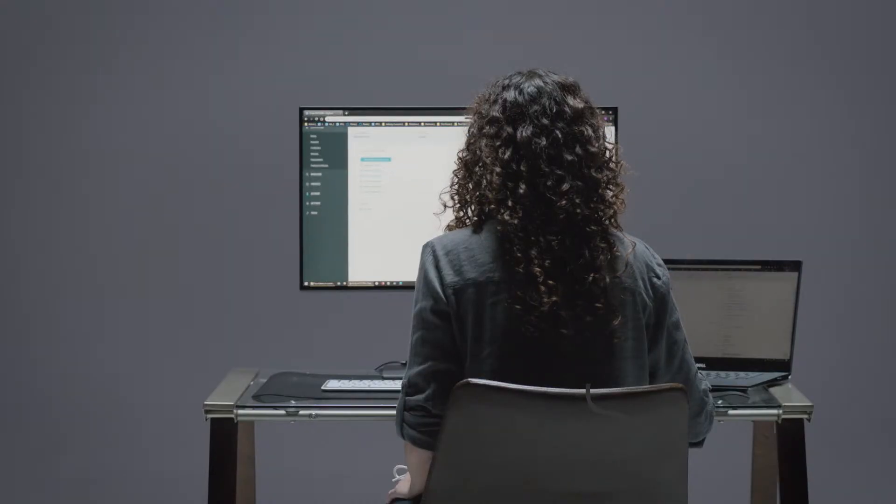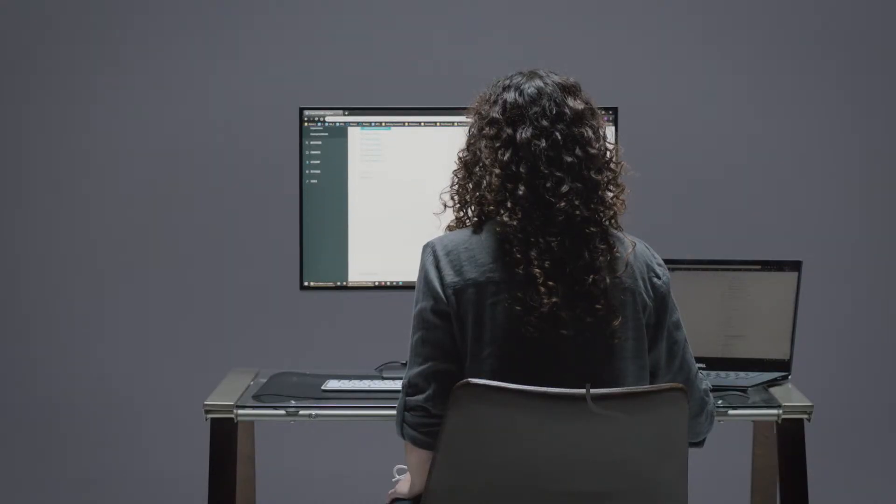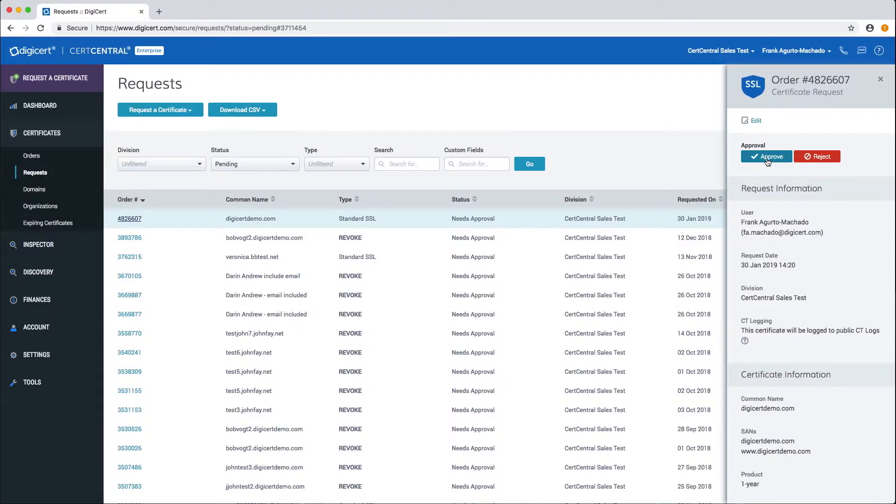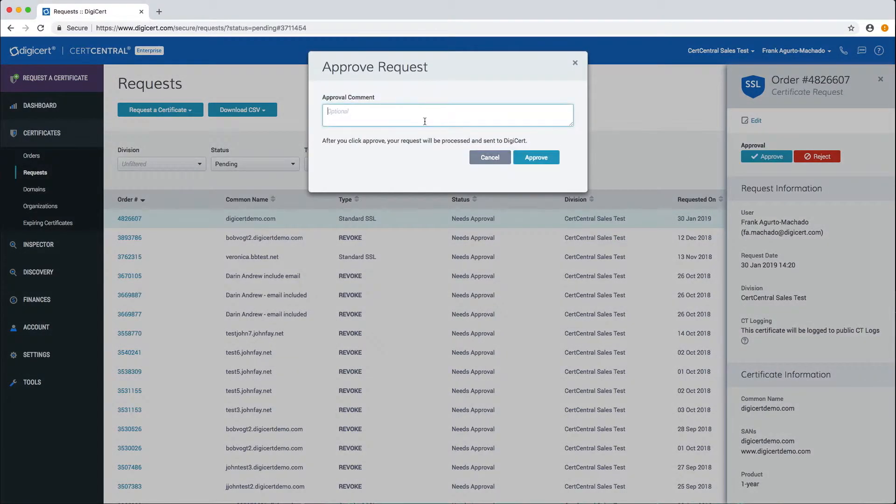If the request is valid click approve. You can also approve with notes or comments.